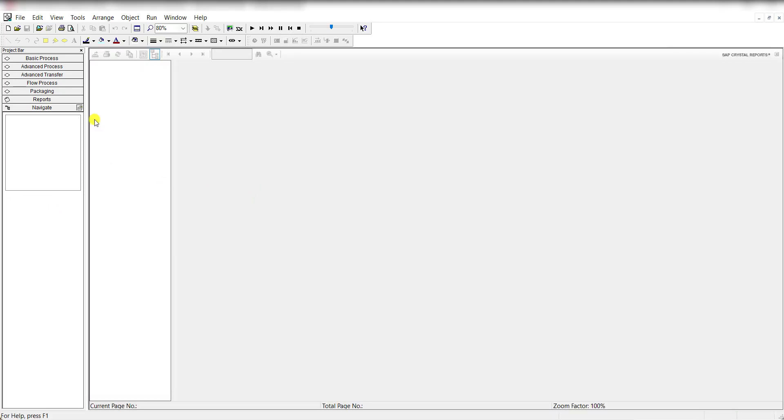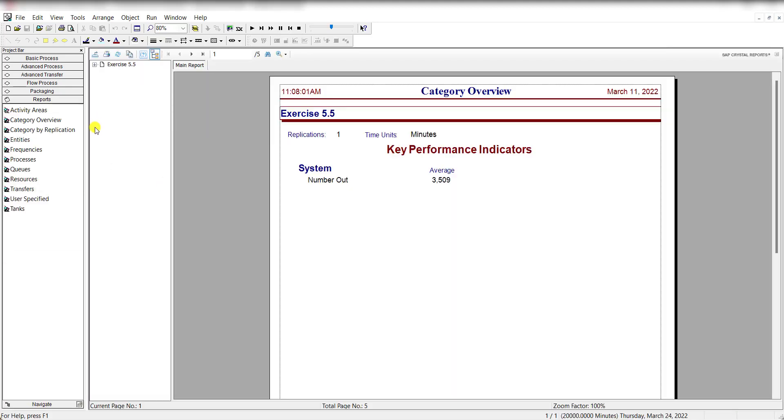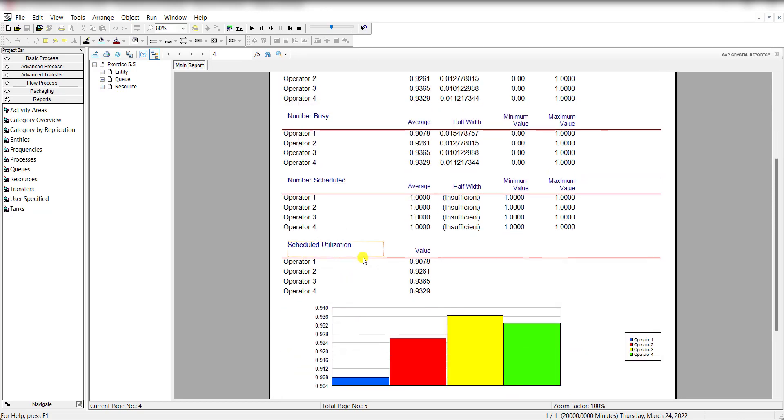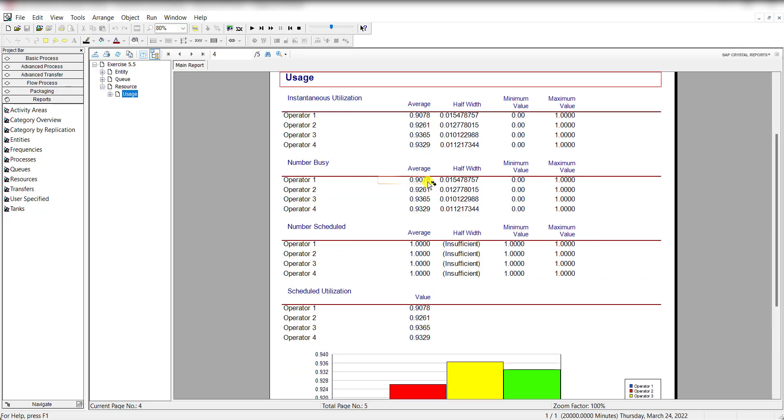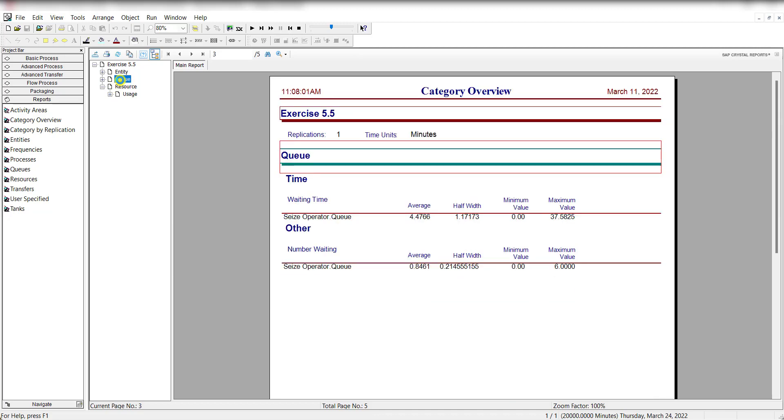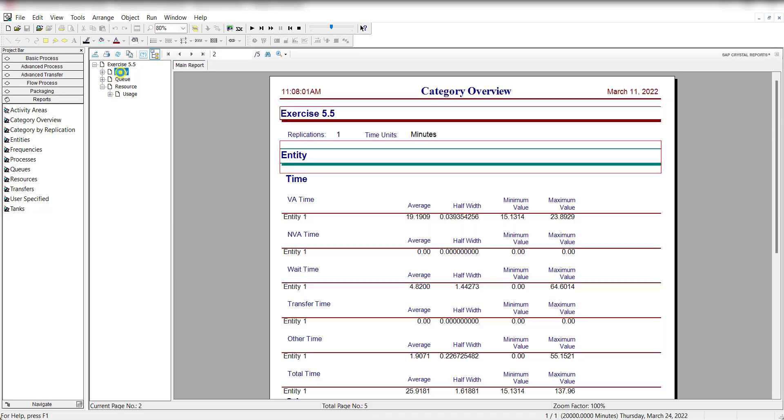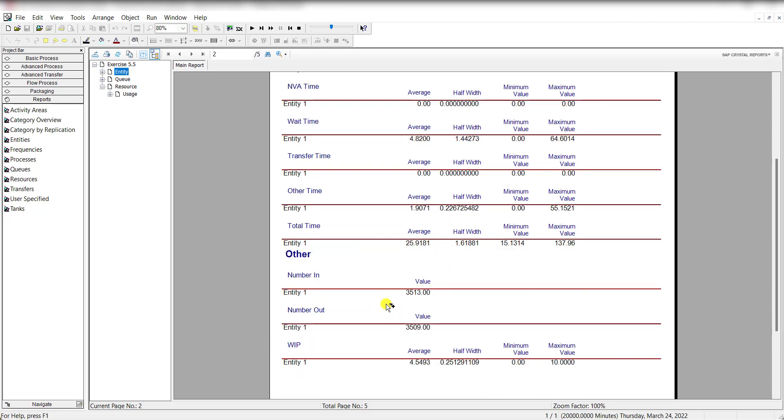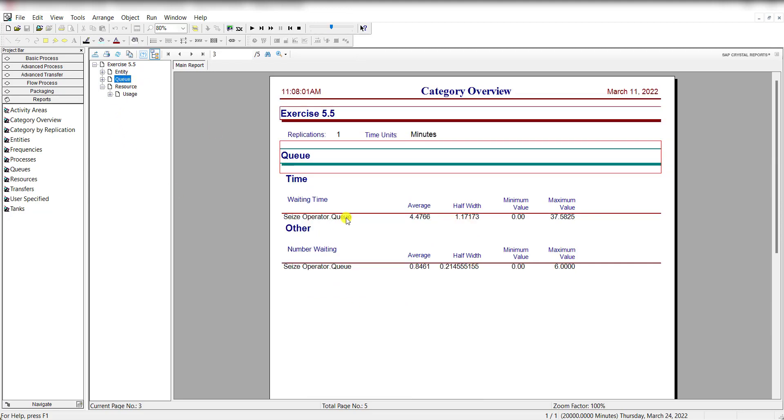The resource utilization of each operator is 0.9078, 0.9261, 0.9365, 0.9329 for operators 1, 2, 3, 4. The total time for entity is 25.91, and these are the number in, number out values. These are the waiting time and the number waiting values, and that's it. Thank you.